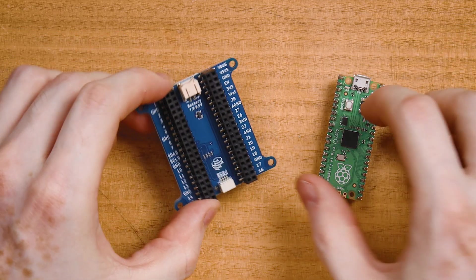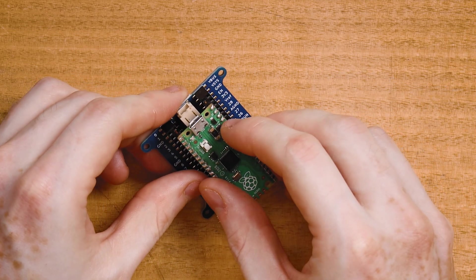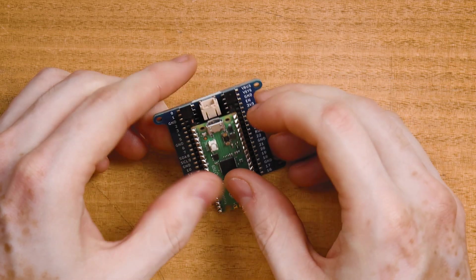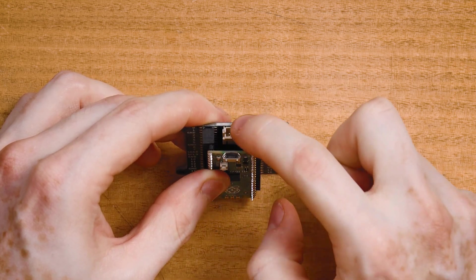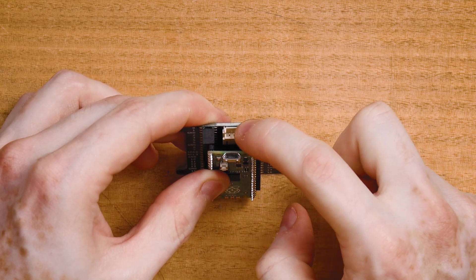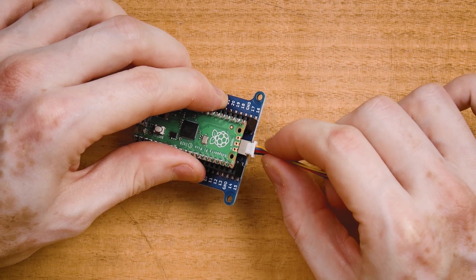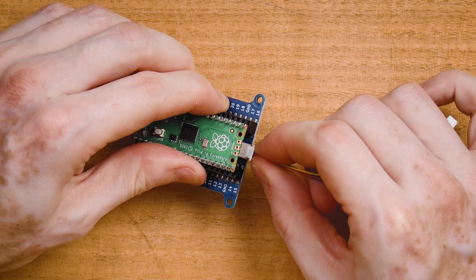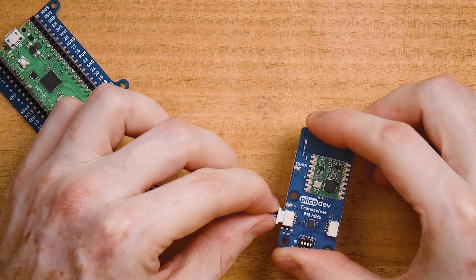Plug your Pico into your expansion board, making sure the USB connector is on the same side as the two pin battery connector. Connect your PicoDev cable to the PicoDev socket and connect the other end to your transceiver.